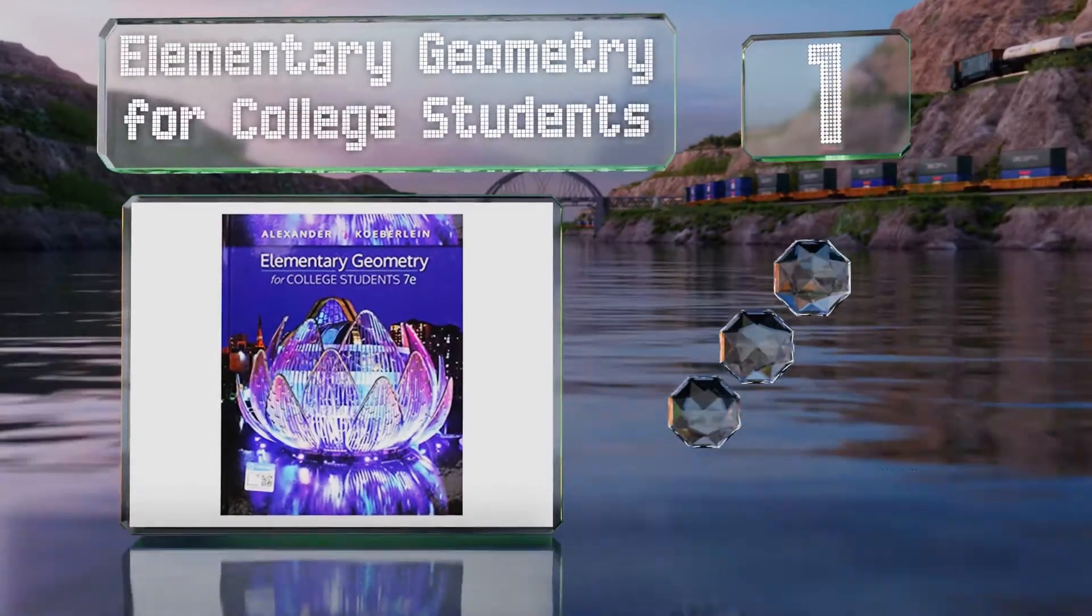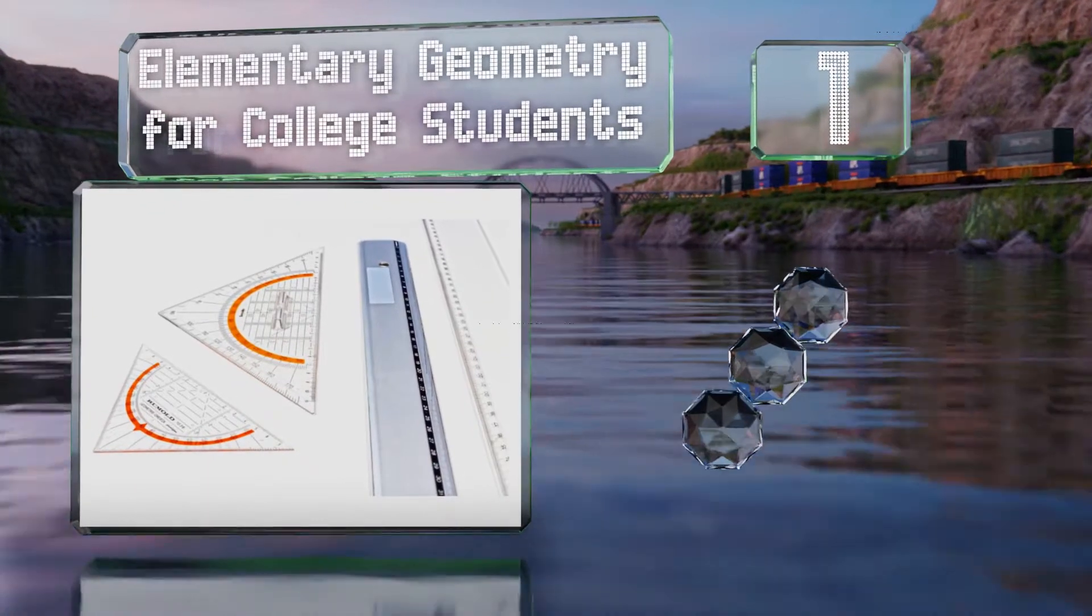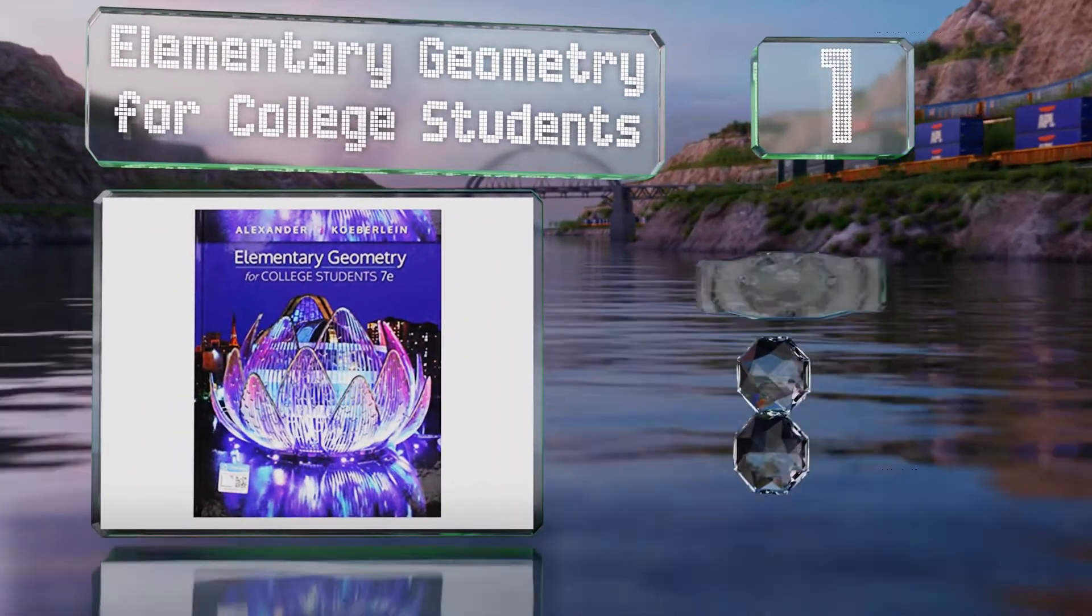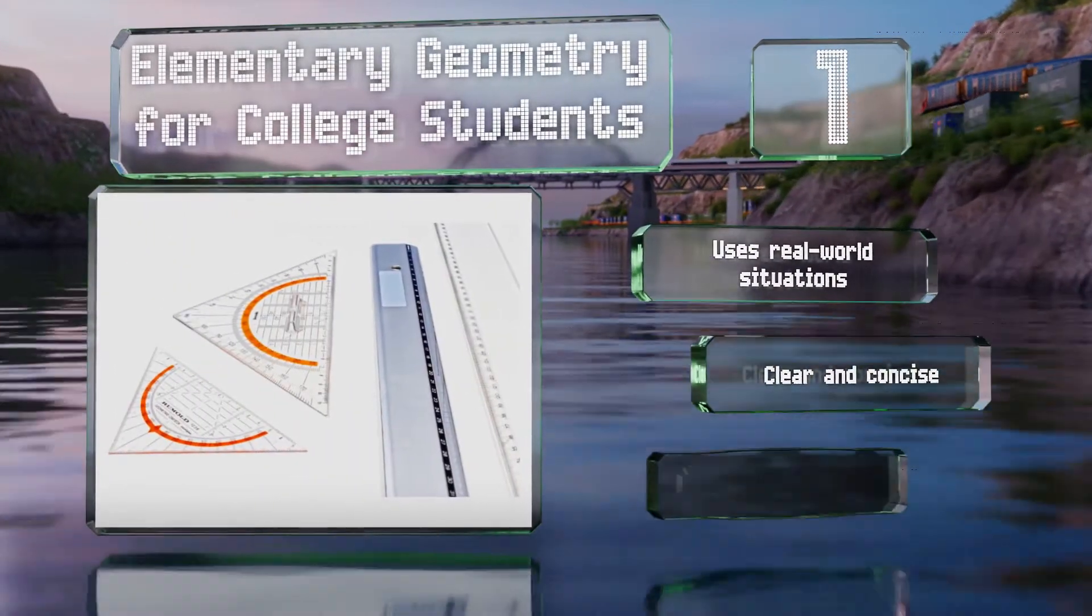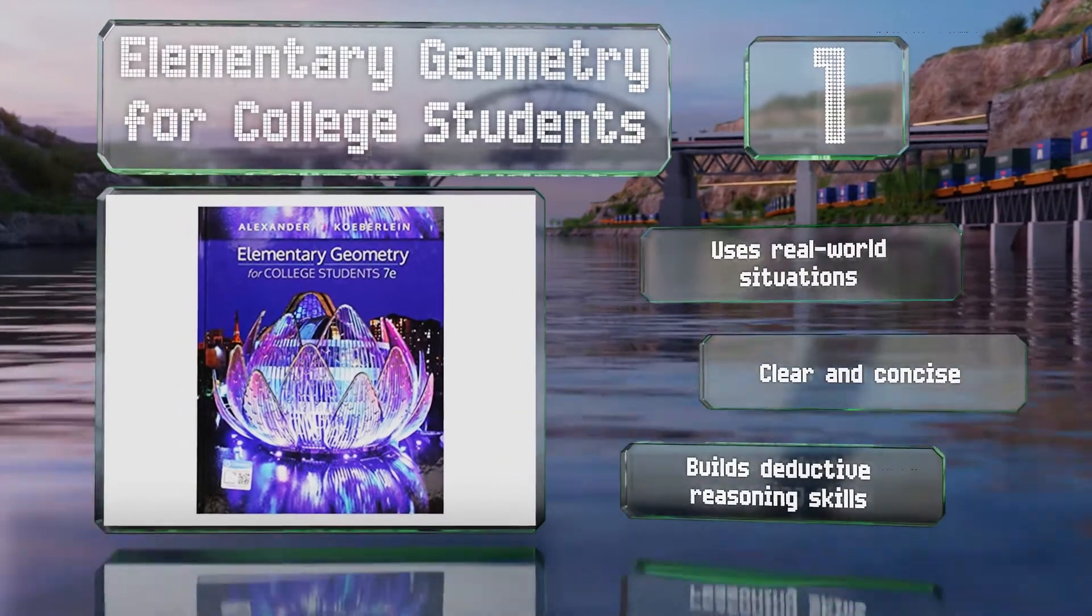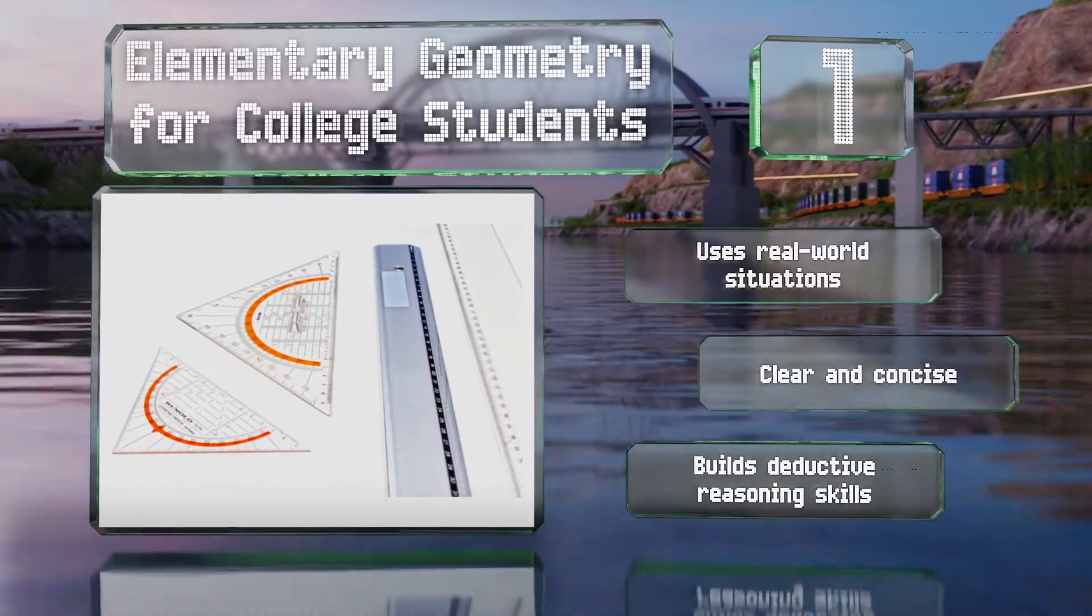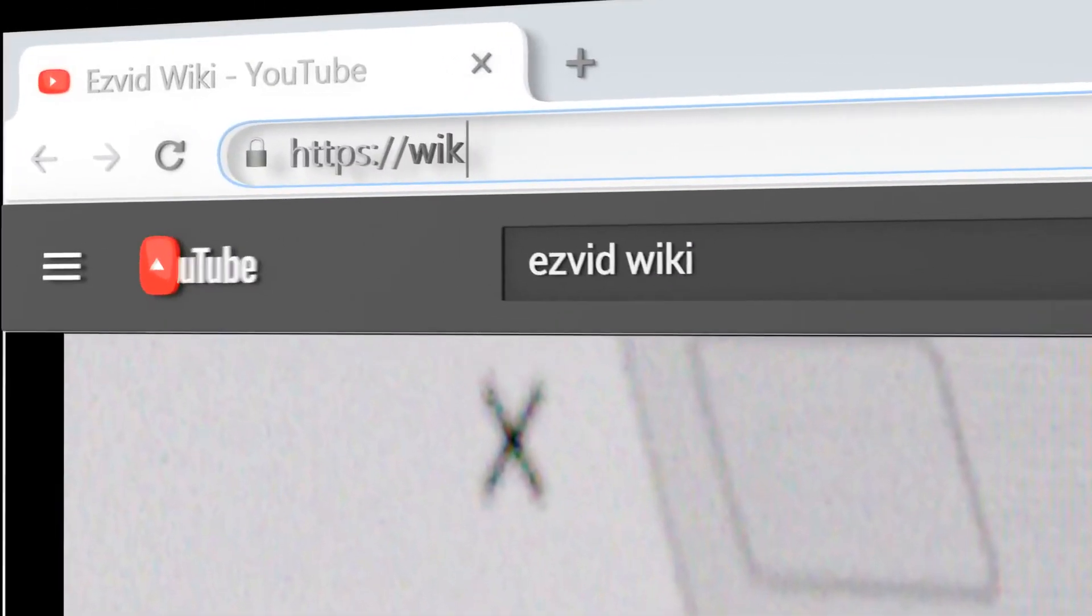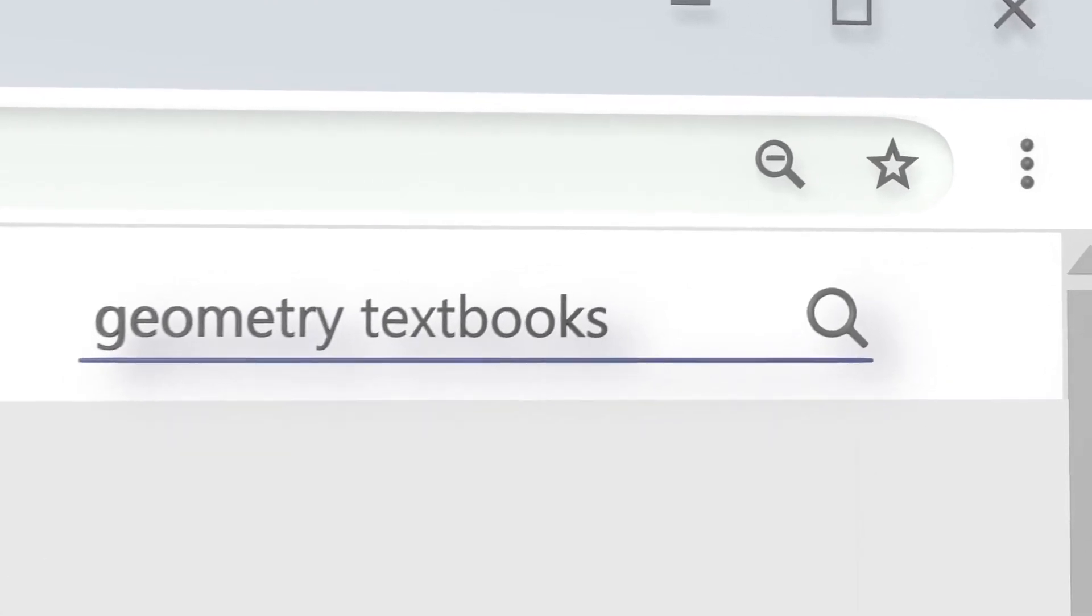And coming in at number one on our list, for an advanced look that won't leave you stumped, Elementary Geometry for College Students provides a solid background in the vocabulary. This is an excellent choice for anyone who didn't get a good feel for the subject in high school. It uses real world situations and builds deductive reasoning skills. It's clear and concise.